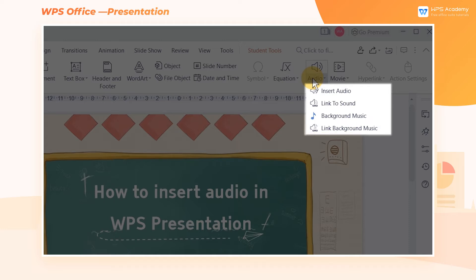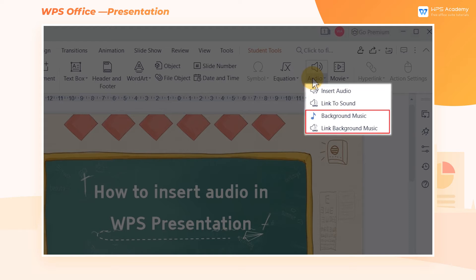The difference between audio and background music is that when we choose the audio option, we can only hear the music when we play the slideshow where the music is inserted, but we can't hear the music when we switch to other slides. When you choose background music, you can listen to music when all the slides are playing.